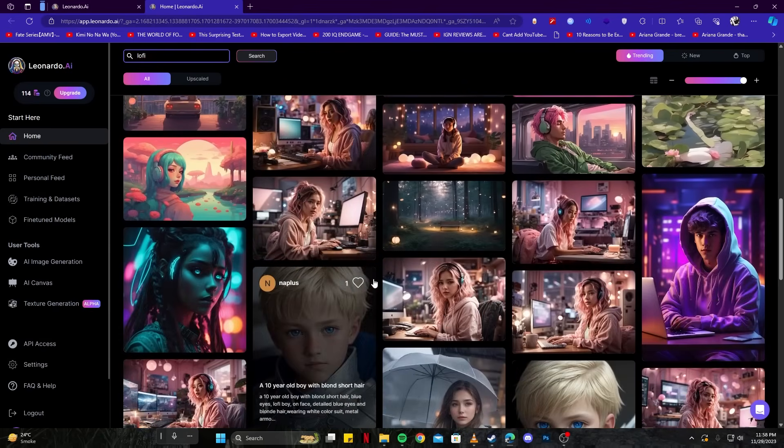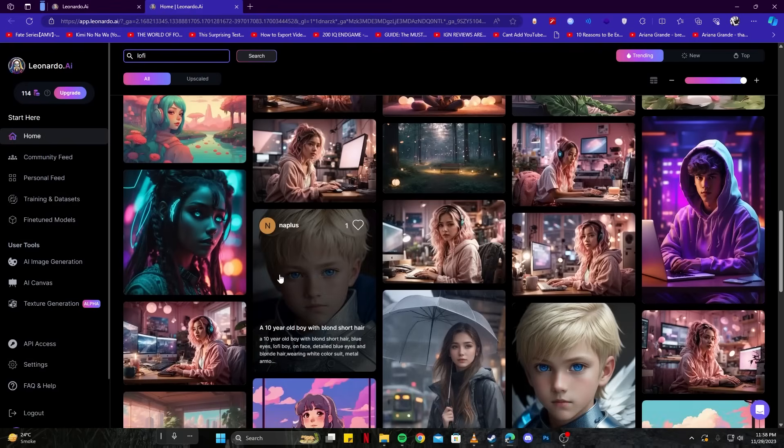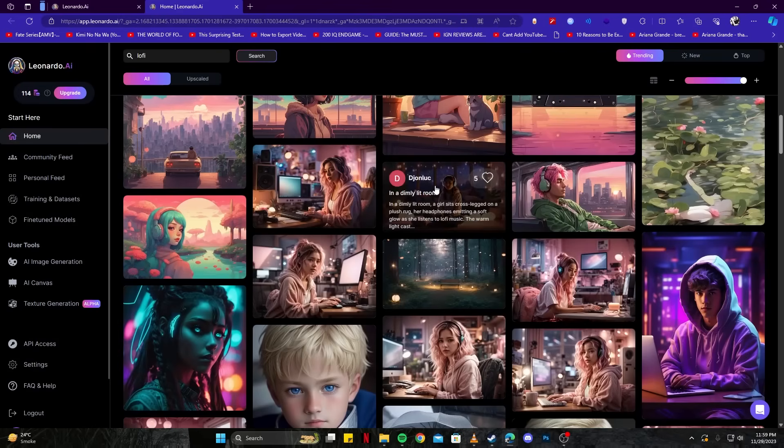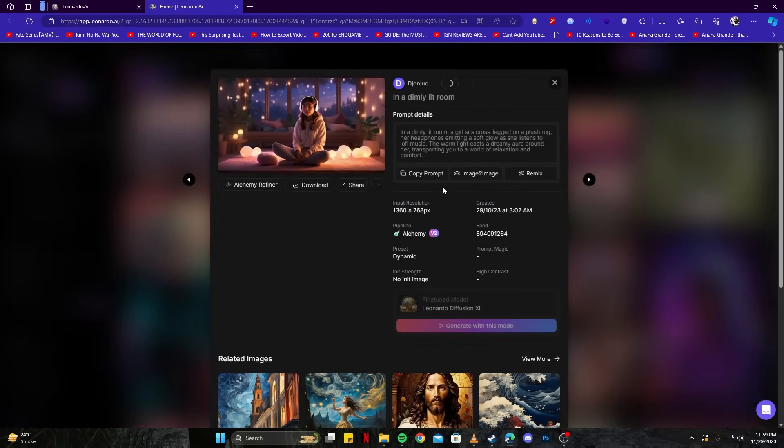What we are going to do here is select one image which we really like. For example, I like this image. What I would like to do is simply open that up and copy the prompt, and then tap generate with this model.